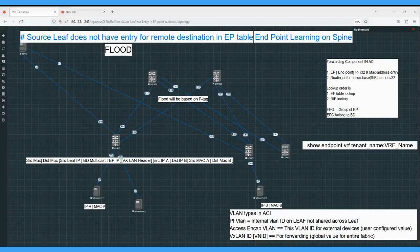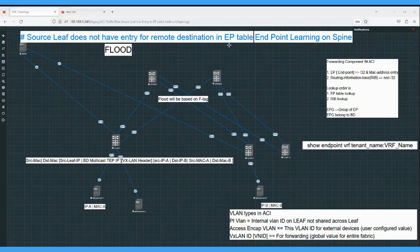In the last video we discussed the case where the source leaf does not have an entry for the remote destination in the endpoint table, and how we can enable the hardware proxy or spine proxy in the BD. Today we discuss the case where the source leaf does not have an entry for the remote destination and the BD flood mode is on.